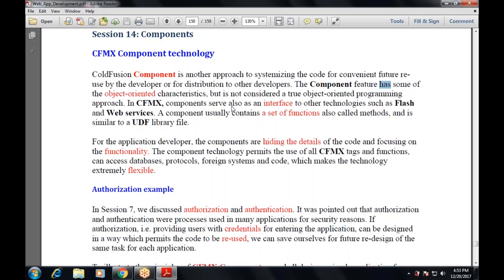This component is used by developers or for distribution to other developers. The component feature has some object-oriented characteristics, but it is not considered a true object-oriented programming approach. In CFMX, it also serves as an interface to other technologies such as Flash and web services.